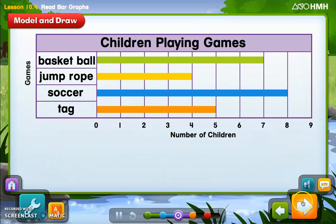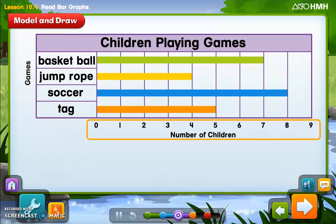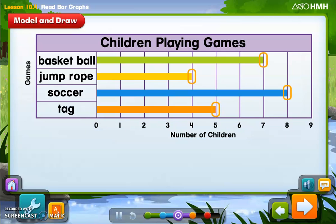A bar graph uses rectangle-shaped bars to show data. The title tells what the bar graph is about — this bar graph is about children playing games. The label 'game' says the graph has data about different games. The numbers at the bottom stand for the number of children playing. To read a bar graph, follow the line from the end of each bar down to the numbers at the bottom. For example, find the bar for basketball — seven children are playing basketball.